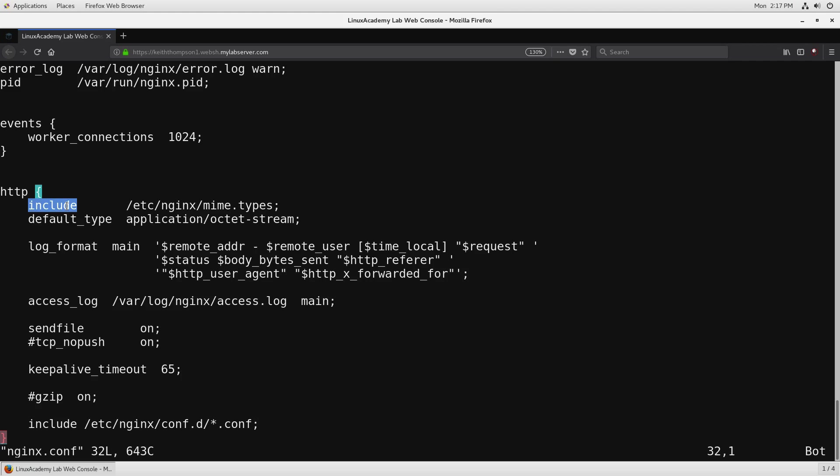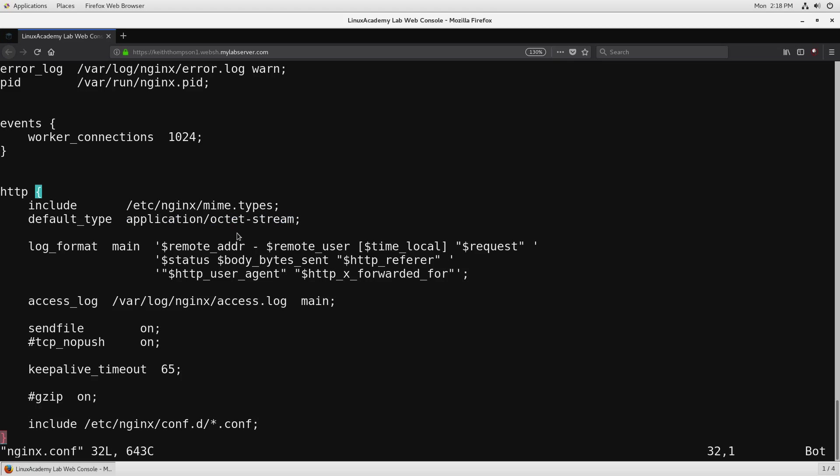MIME types kind of make sense to be all grouped together we're going to put them in a separate file. default_type will state if it's not defined in the mime.types file for the type of file that we're serving up we should use application/octet-stream for that and that's totally fine.